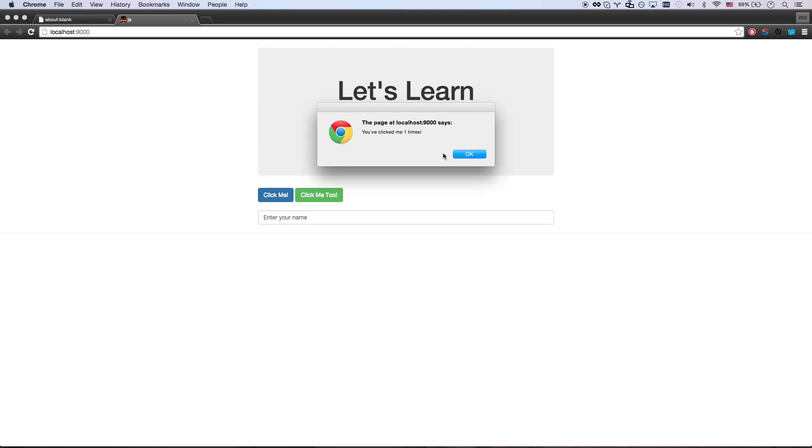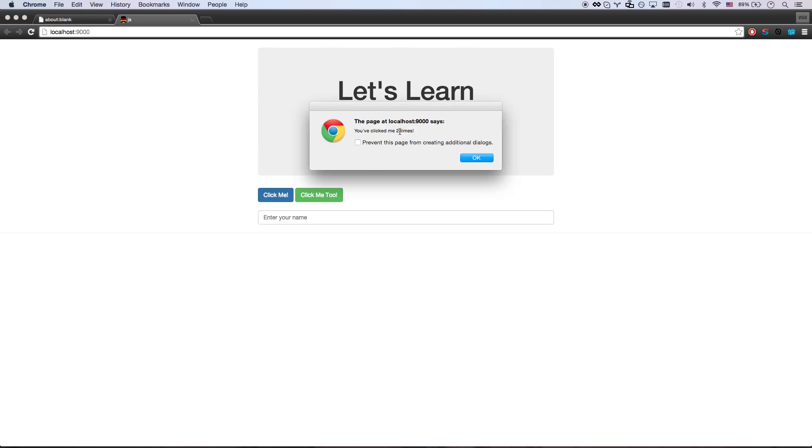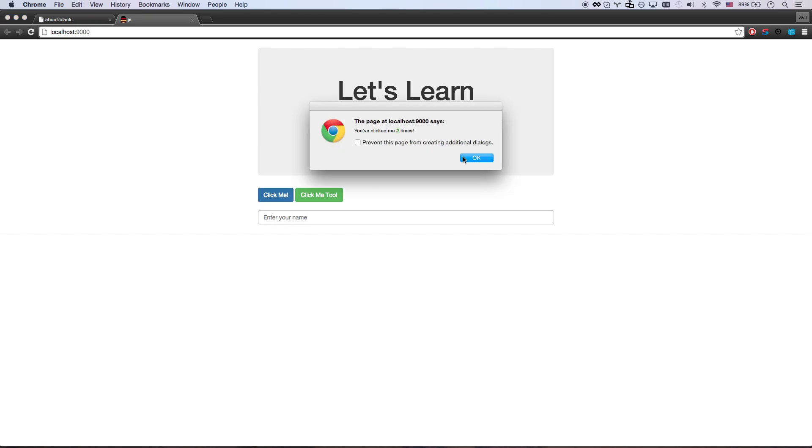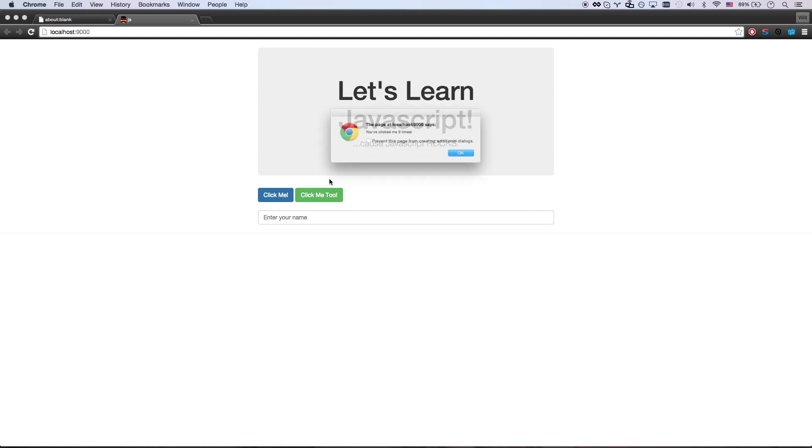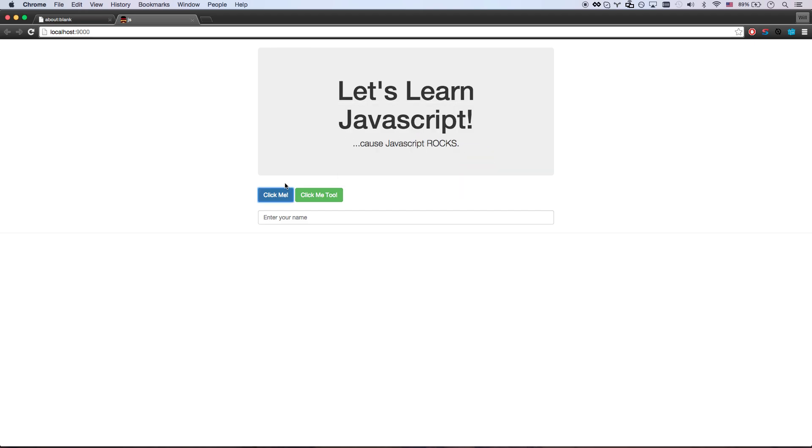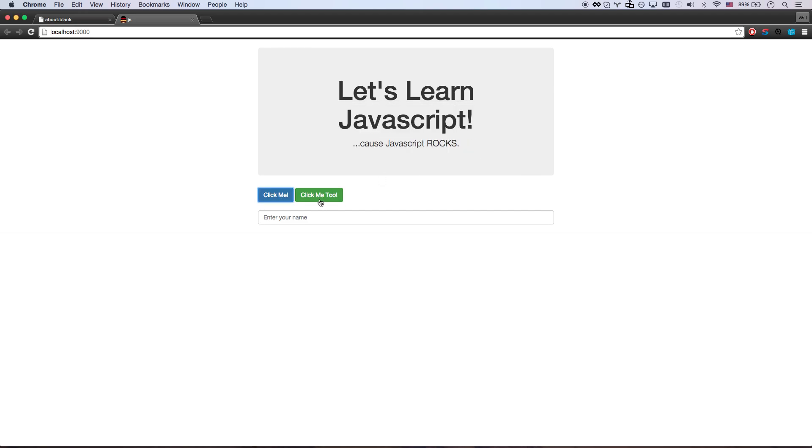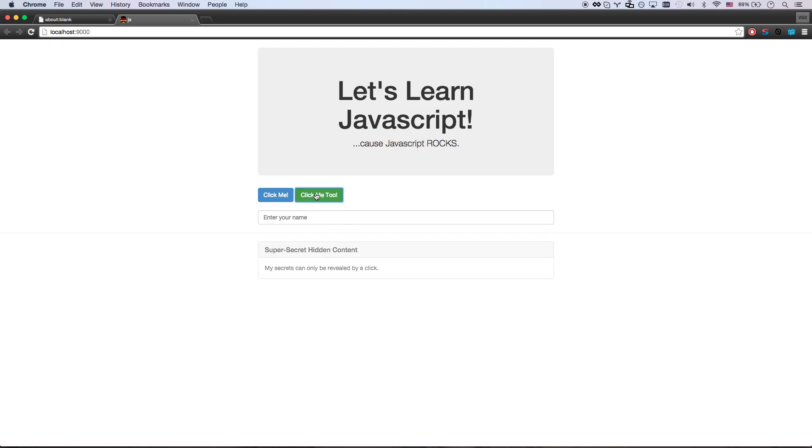So say I want to keep track of how many times this button has been clicked. Two times, three times, four times. That's JavaScript. Or say I want to click this, and it shows some super secret hidden content. That's also JavaScript.